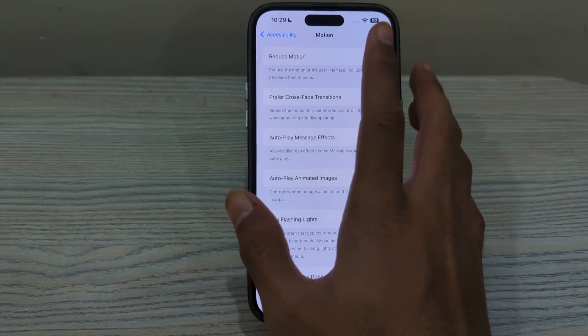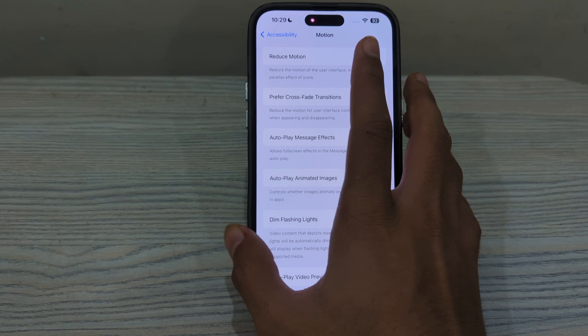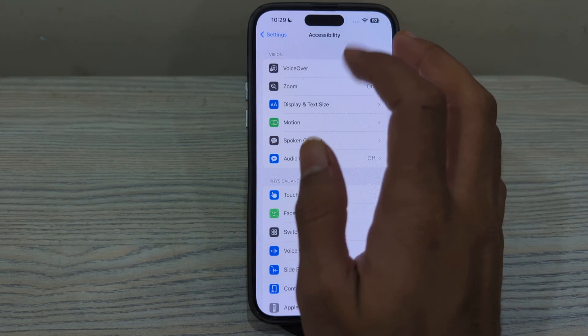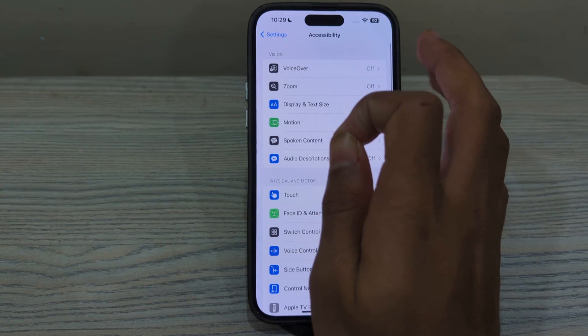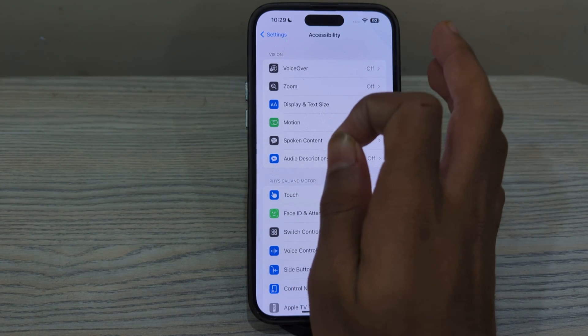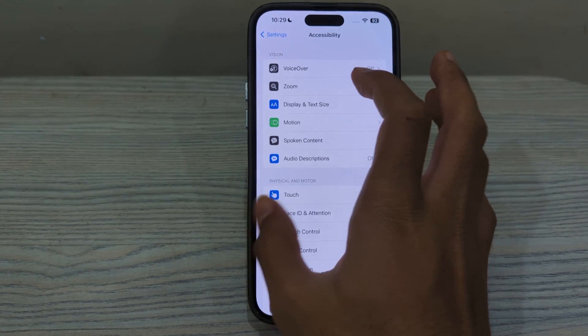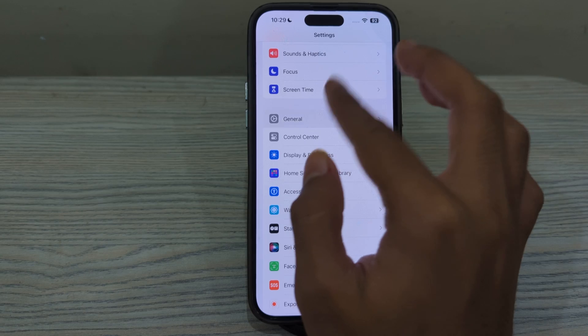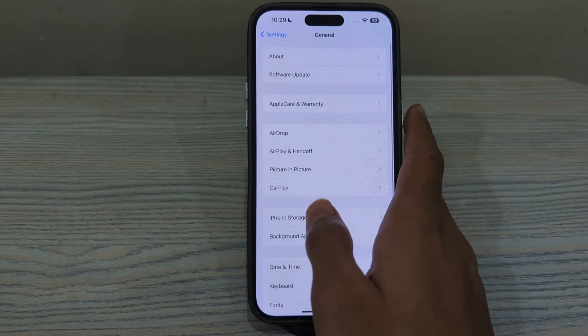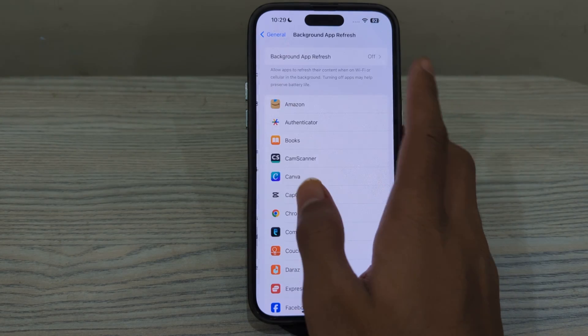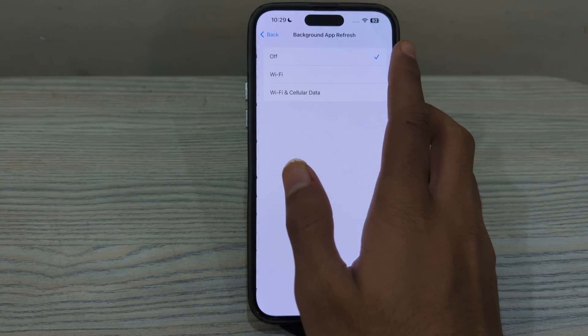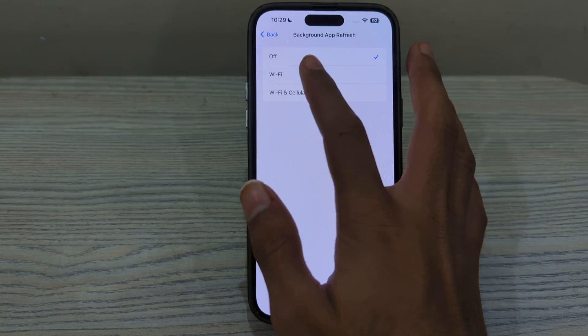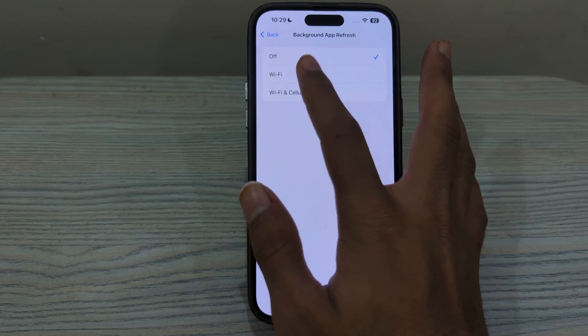If you are still facing the issue, disable Background App Refresh. To turn it off, go to General, tap on Background App Refresh, tap on it again, and make sure that it is disabled.